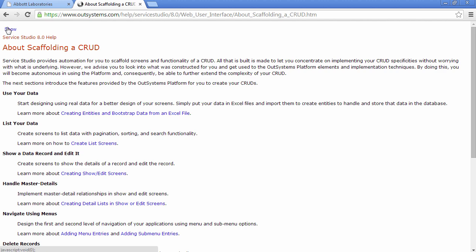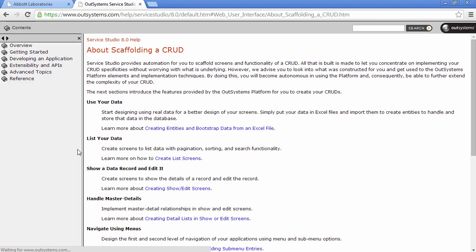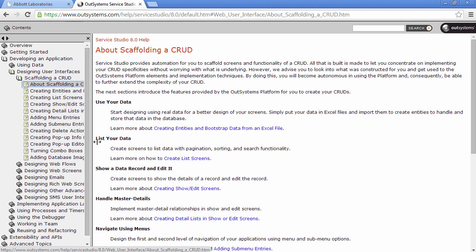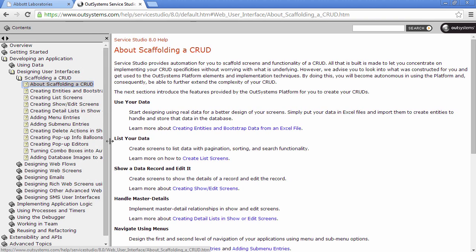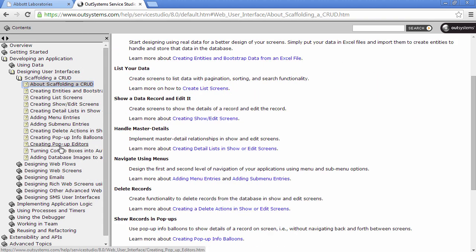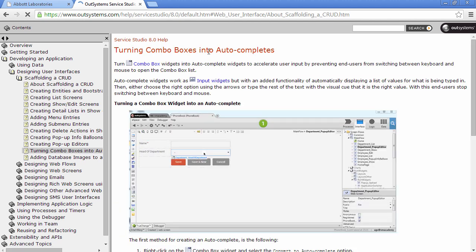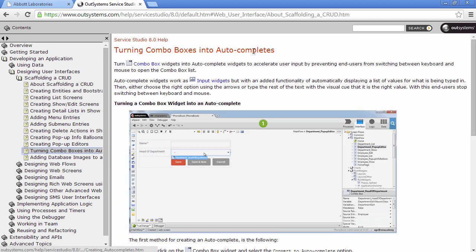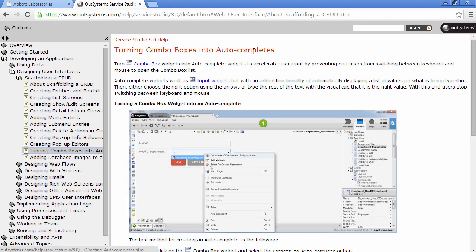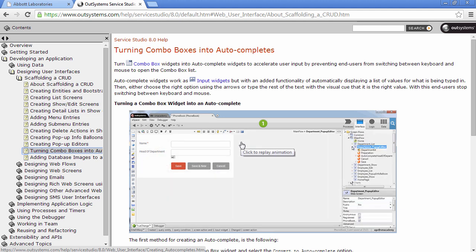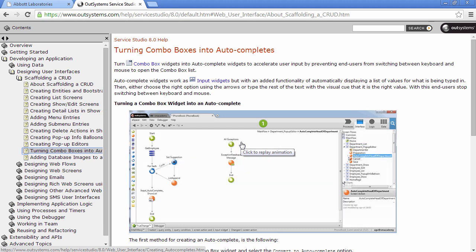And here on the help, let me just show you the table of contents, you'll notice that there are a couple more patterns that we didn't see here on this application. For instance, you have here a pattern to turn combo boxes into autocomplete widgets. And you have here animated GIF that shows you how to perform this operation.